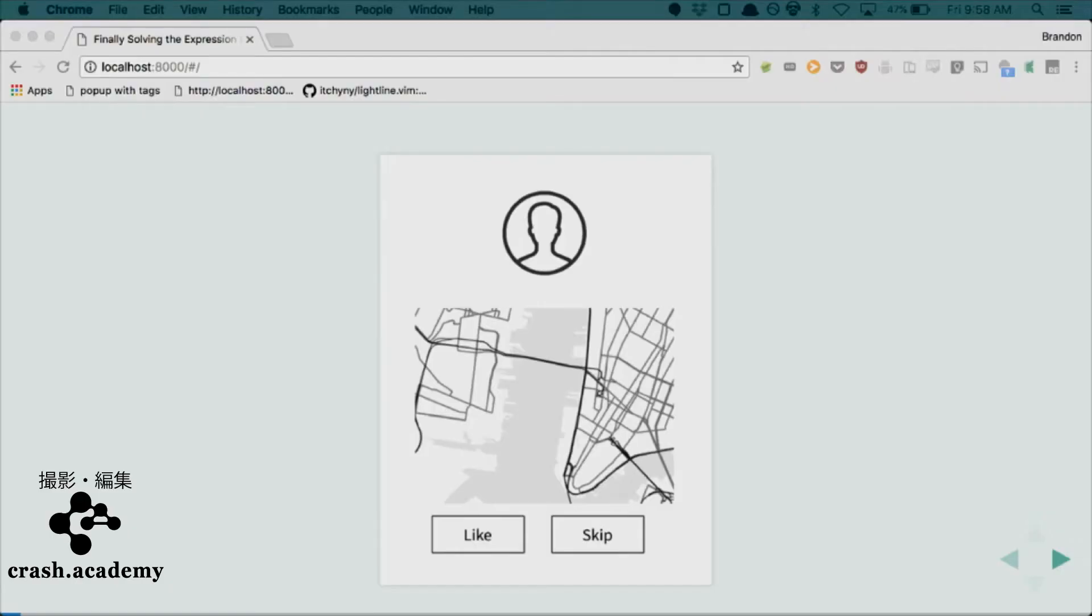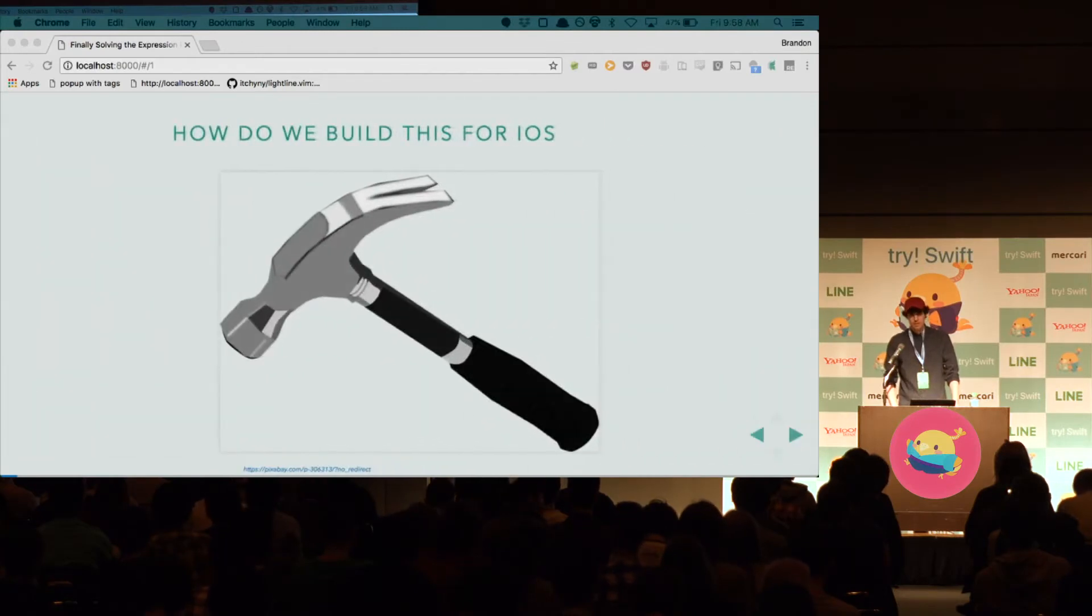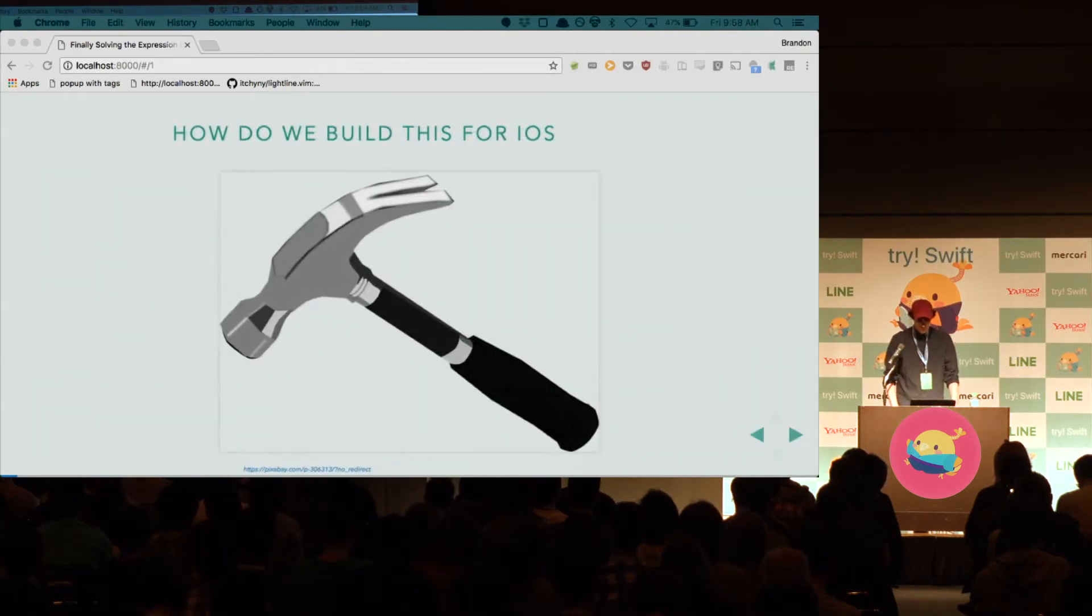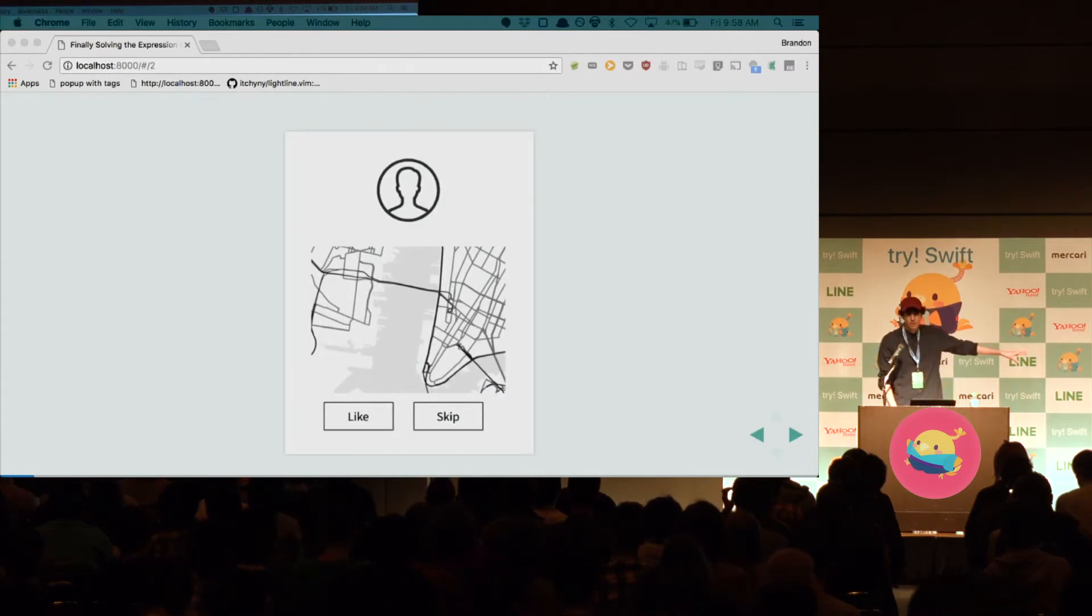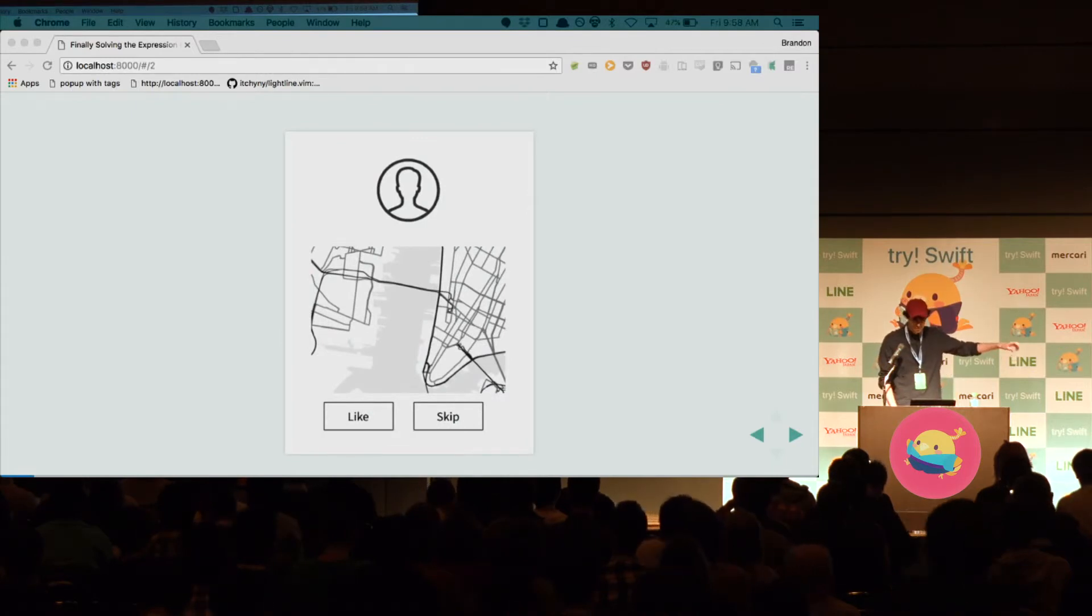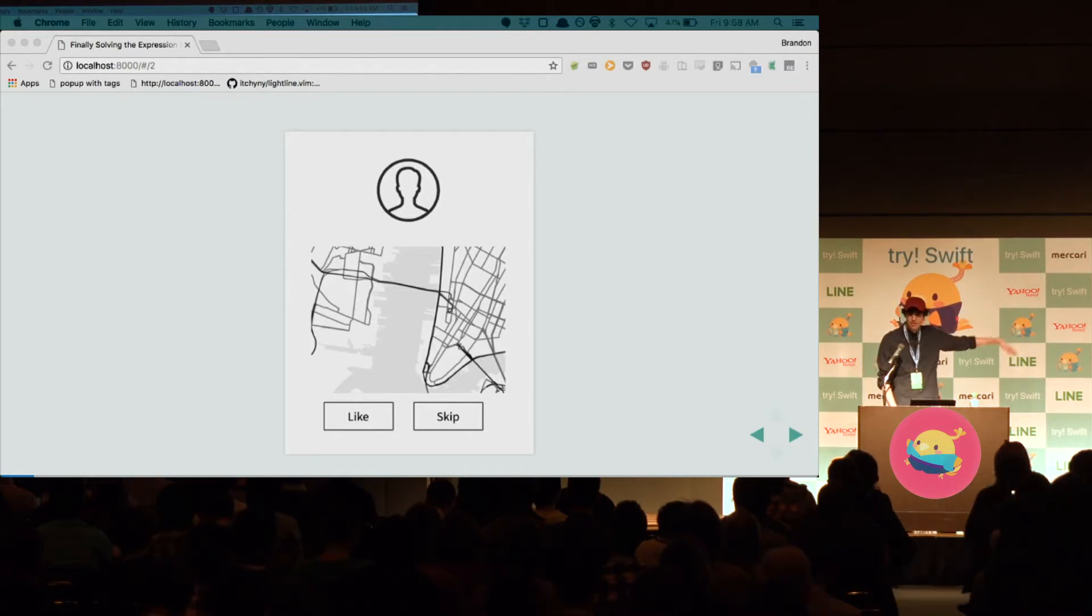So, let's say you get this mock-up. How might we build this for iOS? Well, if we look closely, we might have two UI buttons at the bottom. Those are in a stack view. We have an image view at the top. Maybe the whole thing is in a stack view.